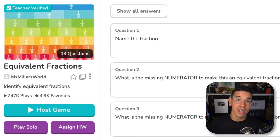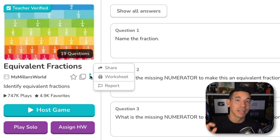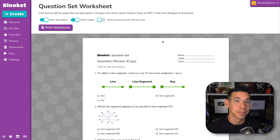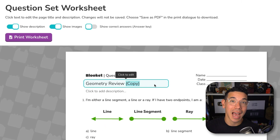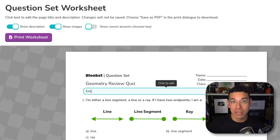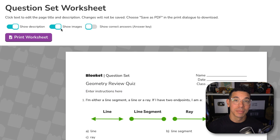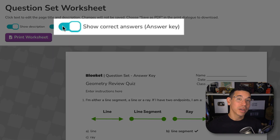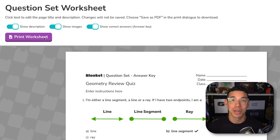Don't forget about offline use. Did you know you can print any question set as a worksheet? For public question sets, click the three dots and click print worksheet. For your own question sets, hover over the gear icon and click print. A preview screen will open in a new tab where you can customize the title, add instructions, and choose whether to show images. After printing the worksheets, you can toggle the option to show answers, printing a separate answer key for yourself to make grading easier. This is perfect for a screen-free quiz in class, take-home practice, or even test prep.